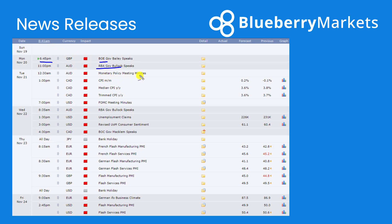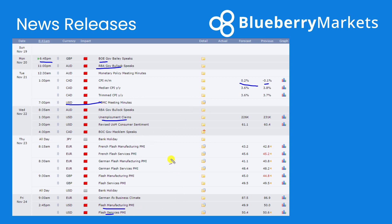We then have the monetary policy meeting minutes out of Australia, followed by CPI in Canada — that's looking to come in a little bit above previous, up from the potential minus 0.1% to 0.2%. The US FOMC meeting minutes are going to be the big talking point going into this week. We also have unemployment claims out of the US as well as the flash manufacturing PMI and services PMI. Europe and the UK are also seeing those manufacturing and services PMIs, so towards the end of the week we're definitely going to see a little bit more volatility.